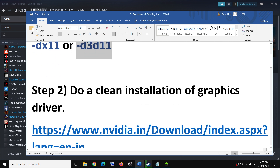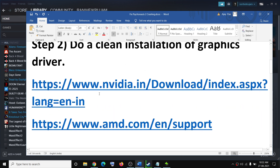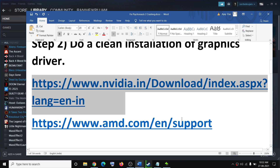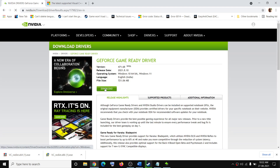The next step is to do a clean installation of your graphics driver. If you have NVIDIA, go to the NVIDIA website; if you have AMD, go to the AMD website. I am showing for NVIDIA. Go to the website, select your graphics card from the list, make sure you select the right operating system, then click on Search. You will see the download option — click on Download.